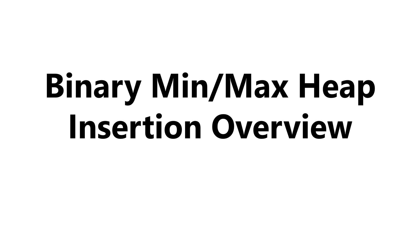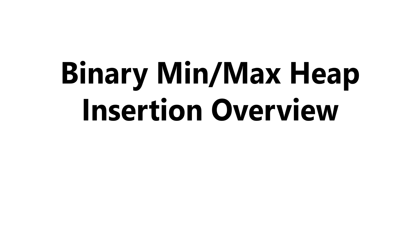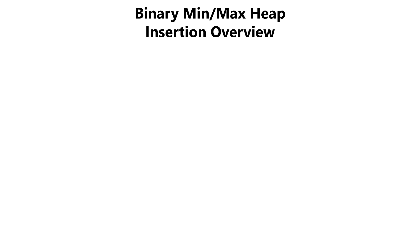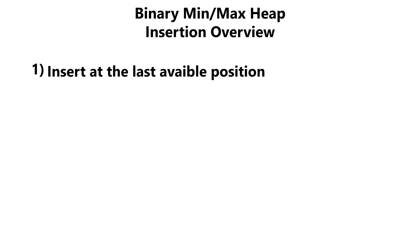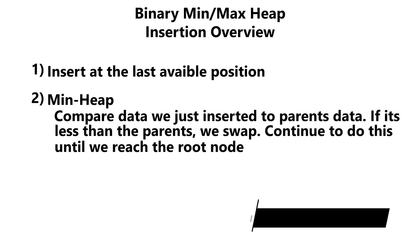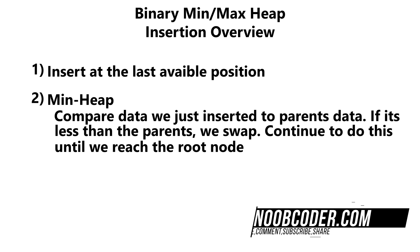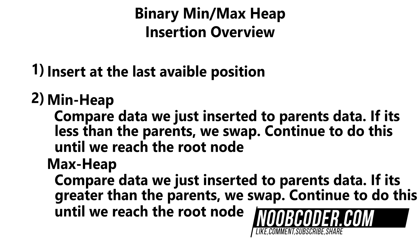So to get started, to make this tutorial as simplistic as possible, our key is going to be our data. There are two steps that we should consider whenever we insert our data. The first step is always to insert at the last available position. The second step depends on whether our heap is a minimum heap or a maximum heap.